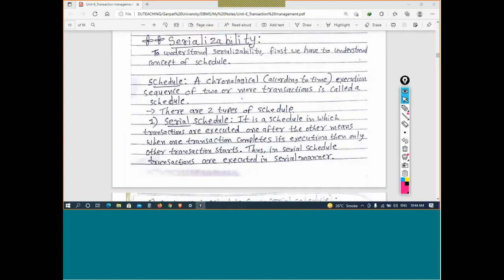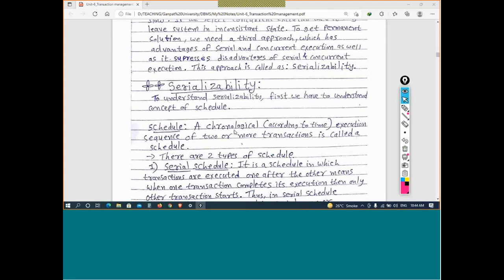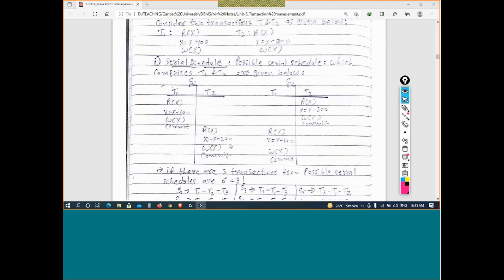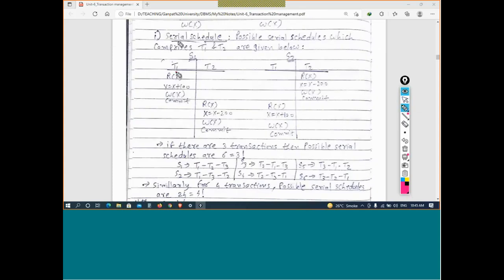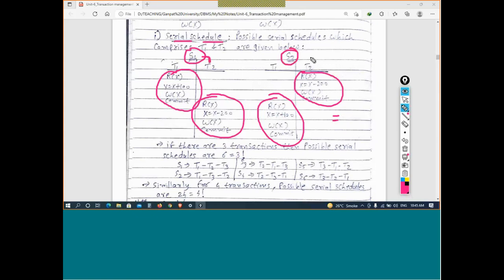Serializability is the concept through which we get the benefits of both serial and concurrent schedules. For serial schedules, if we have two transactions T1 and T2, the number of possible serial schedules is 2 factorial, which equals 2: either T1 first then T2, or T2 first then T1. These are called S1 and S2.